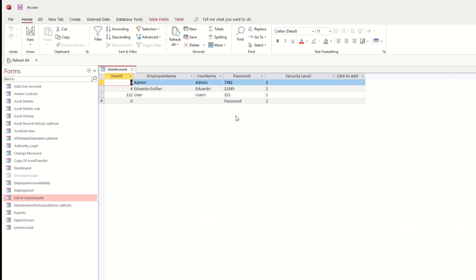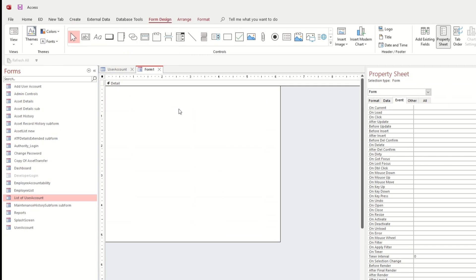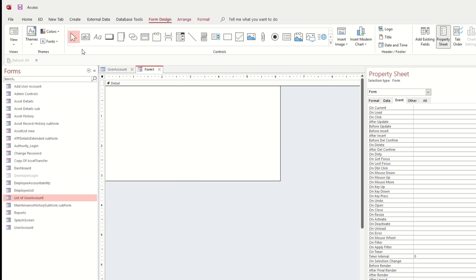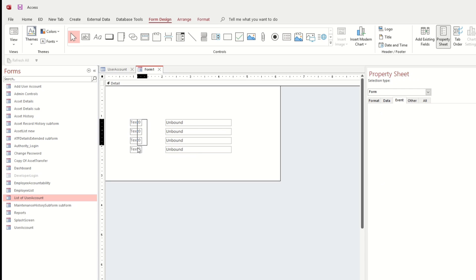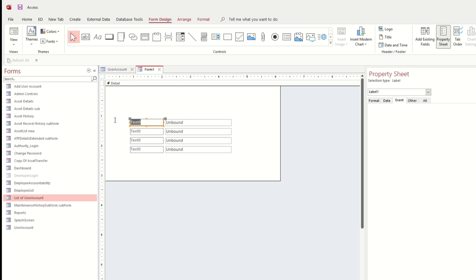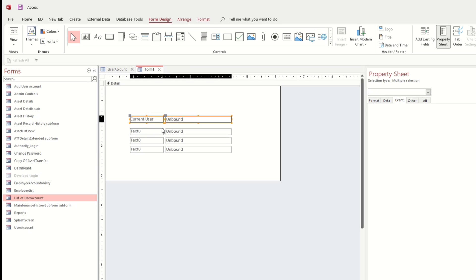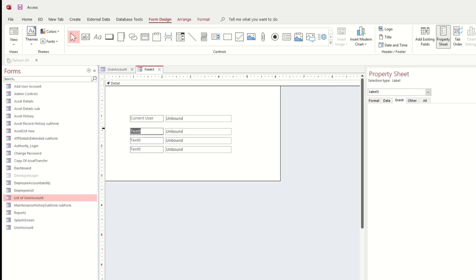Let us create the form first. In form design, let's put text boxes - copy and paste. This one is for the current user, this one is for the old password, this one is for the new password, and also the confirm password.